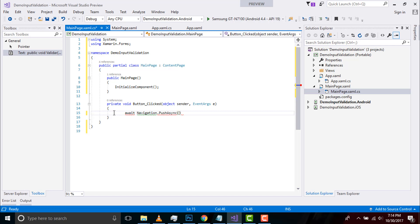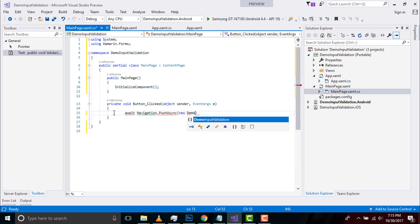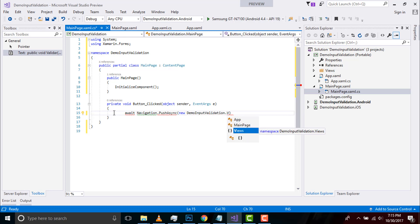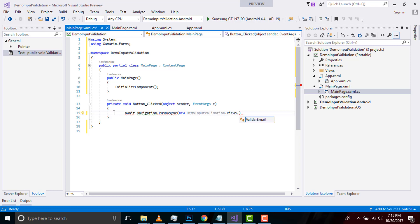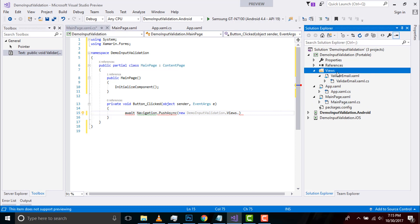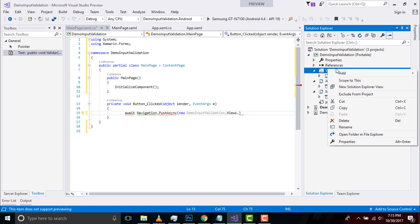And then new Demo Input Validation dot Views. Views is my folder inside which I am placing a content page as Validator Email. In order to create such a folder as Views, we first go to our main project and add new folder as Views.